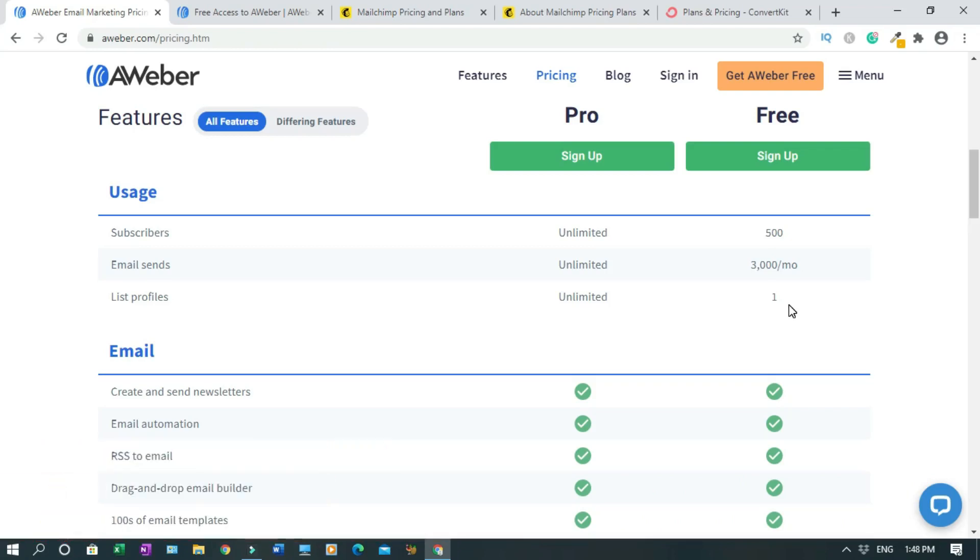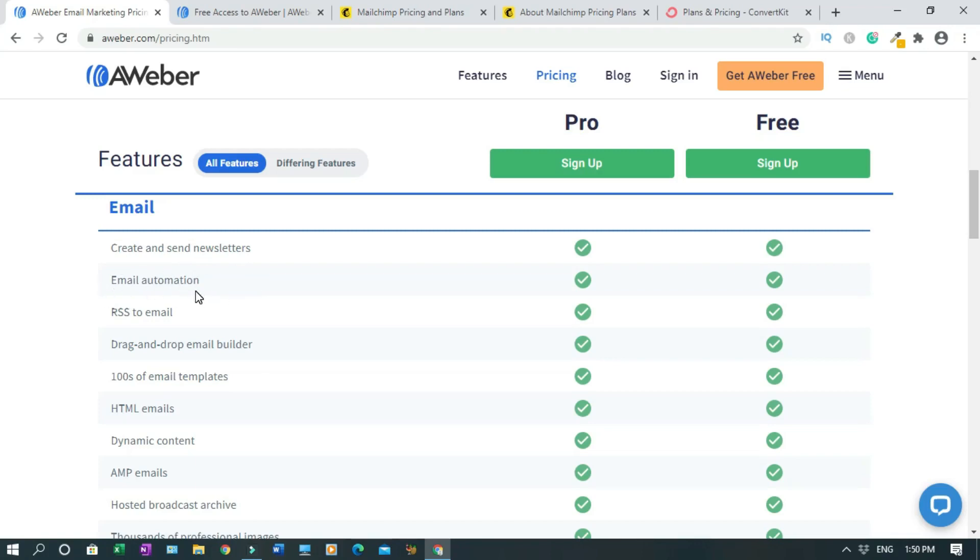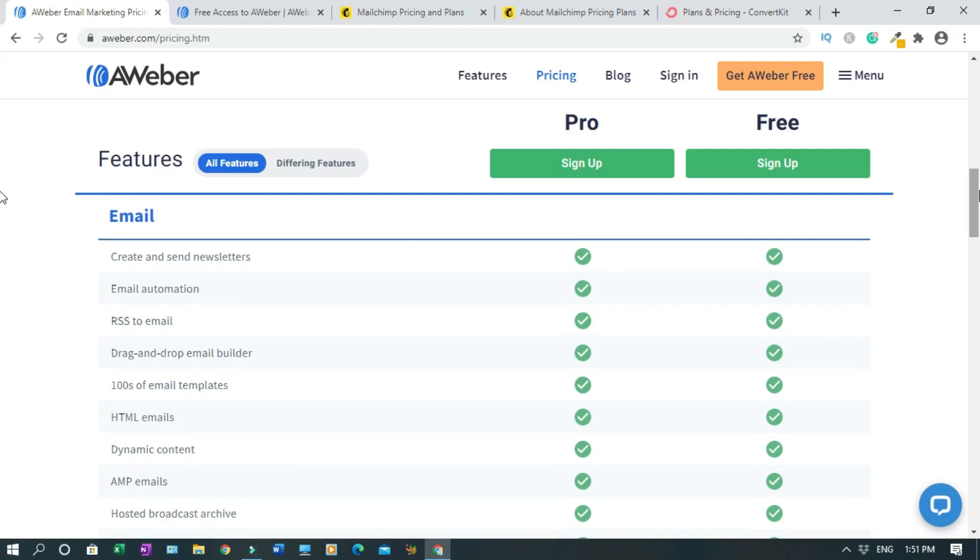Under the email section, you can do almost everything that the Pro plan can do. You can create and send newsletters, email automation, which is the best. The main reason why you want to have an email marketing software is because of the email automation. Most of these free email softwares they don't have this. You have RSS to email - if you have a website and you want to attach the RSS feed to collect emails you can do so. This is a drag and drop email builder, so you don't have to do things manually. You just drag and drop stuff which is easy.